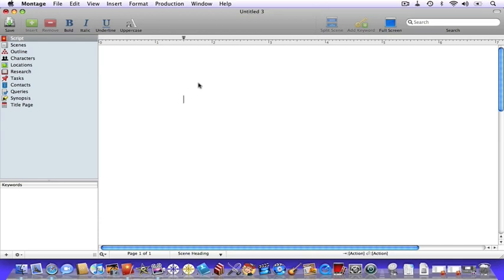I've zoomed in just a little bit more so that we can see what we're typing. Now, ninety-nine percent of screenplays ever written share the same opening two words: Fade In. Those are considered a general element, so let's take care of that.